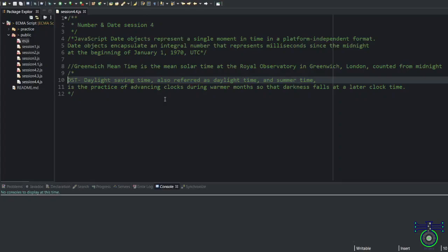DST, daylight saving time, also refers to daylight time or summer time. This has been used in more than 70 countries. Australia and New Zealand use it as daylight saving time. So what it means is when there is 12 noon, it will change to 1 or sometimes some country change to 2.